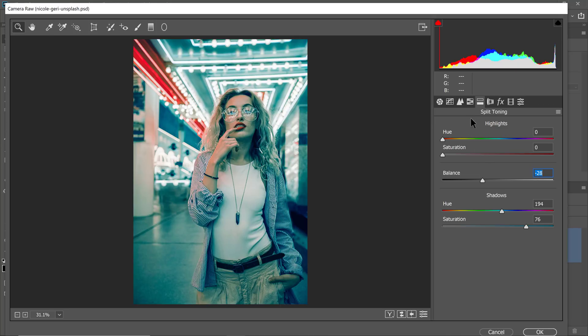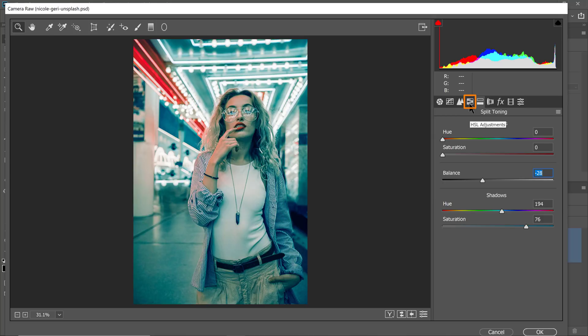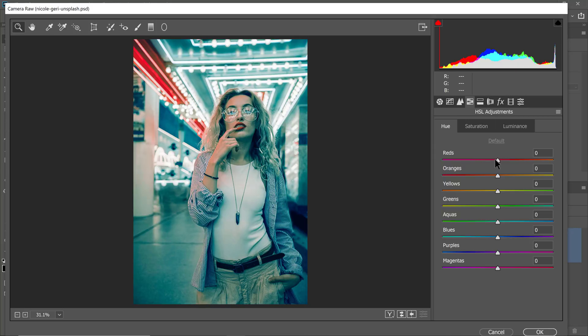Next, I'm going to click on this icon here, the HSL adjustments, where you can control the hue, saturation, and luminance of the colors that you see here. With the hue, you can shift the color to a different degree. For example, if I adjust the reds, you'll see the red neon light here shift in hue.